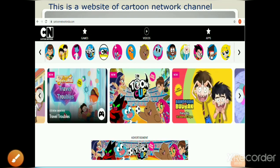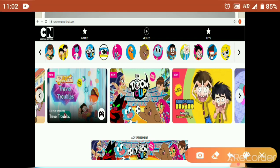Let's understand these three terms with an example. Here, one picture is given. This picture is of the website of Cartoon Network channel. The name of the website is cartoonnetwork.com. This is the first page of this website, and the first page is called the home page of the website. This is called a digital page, meaning a web page, that puts information on the internet.